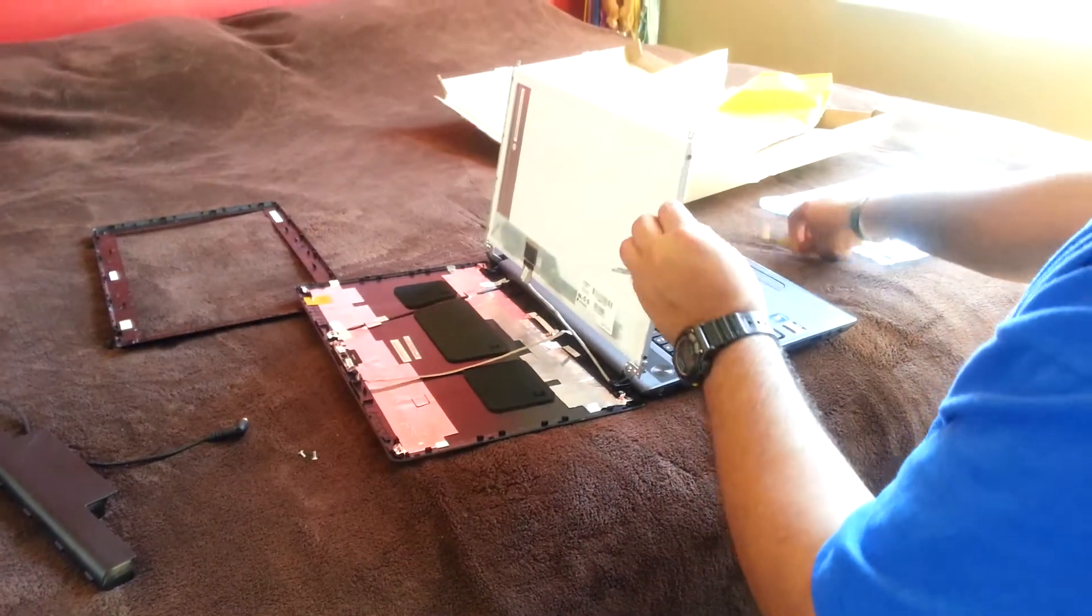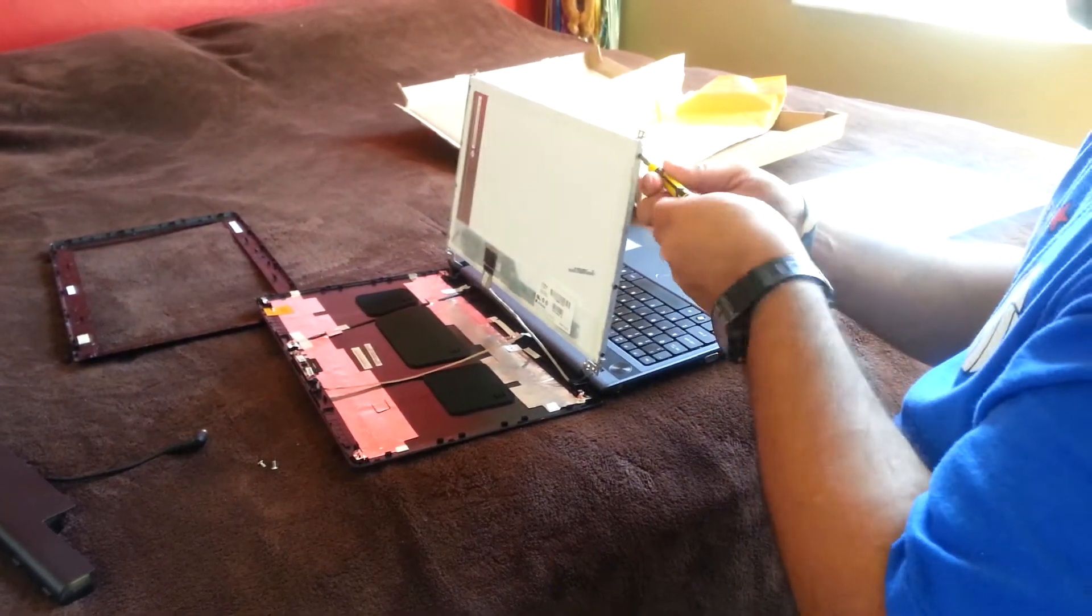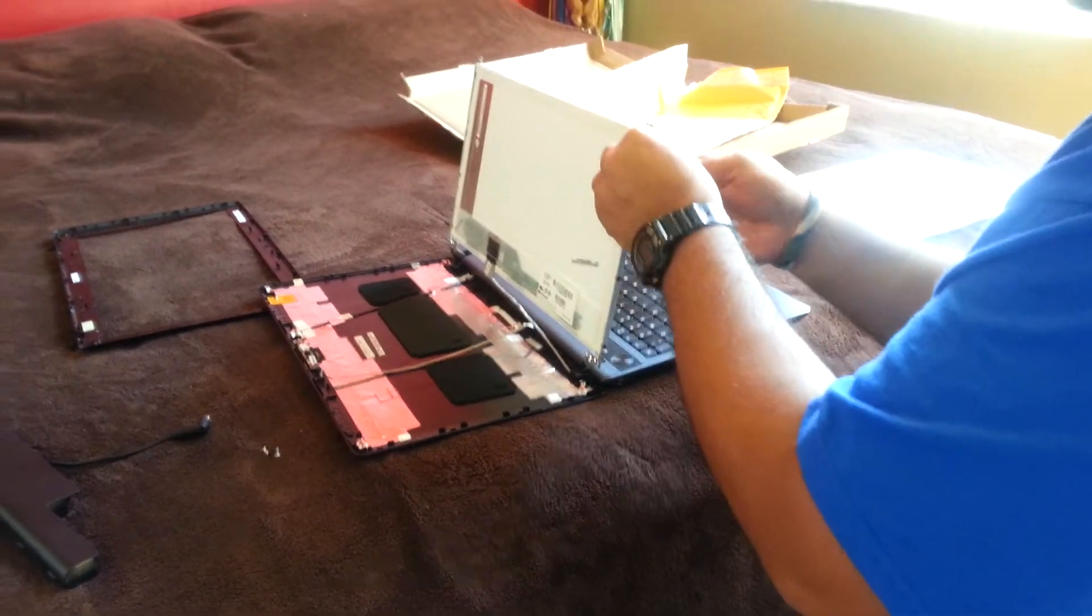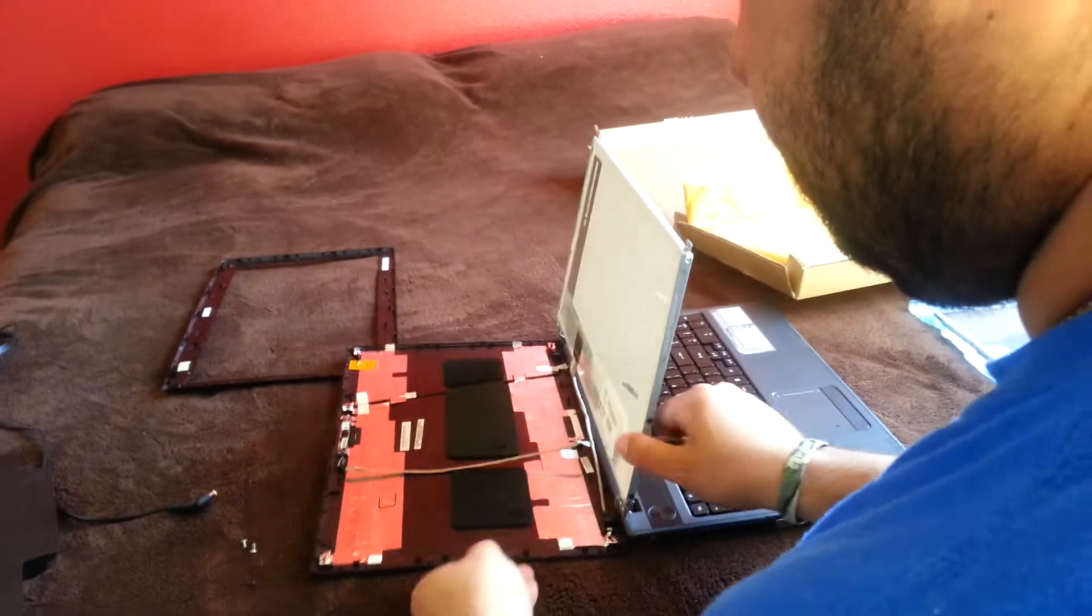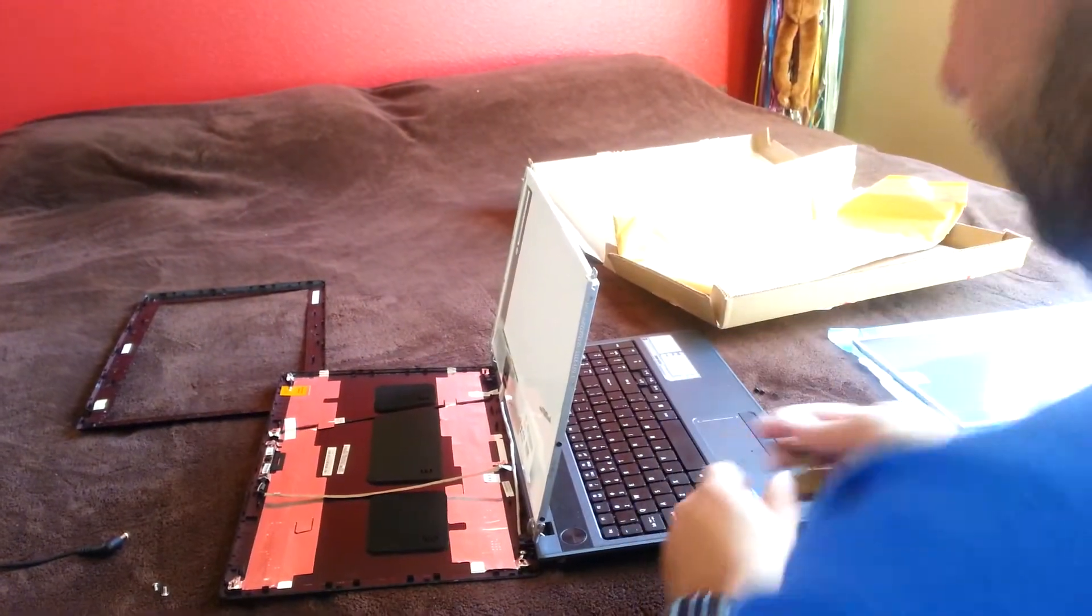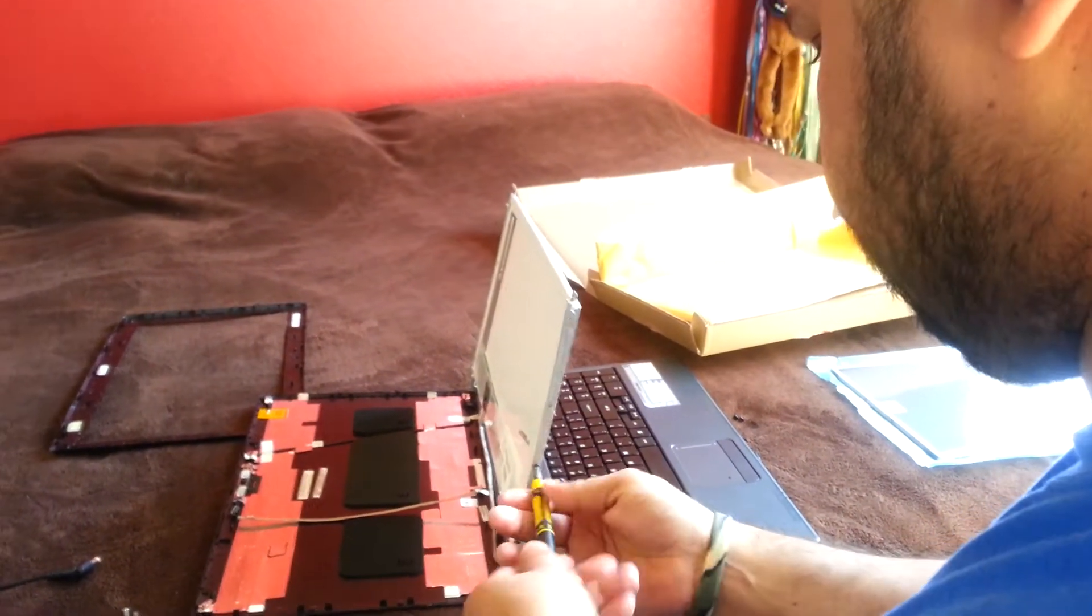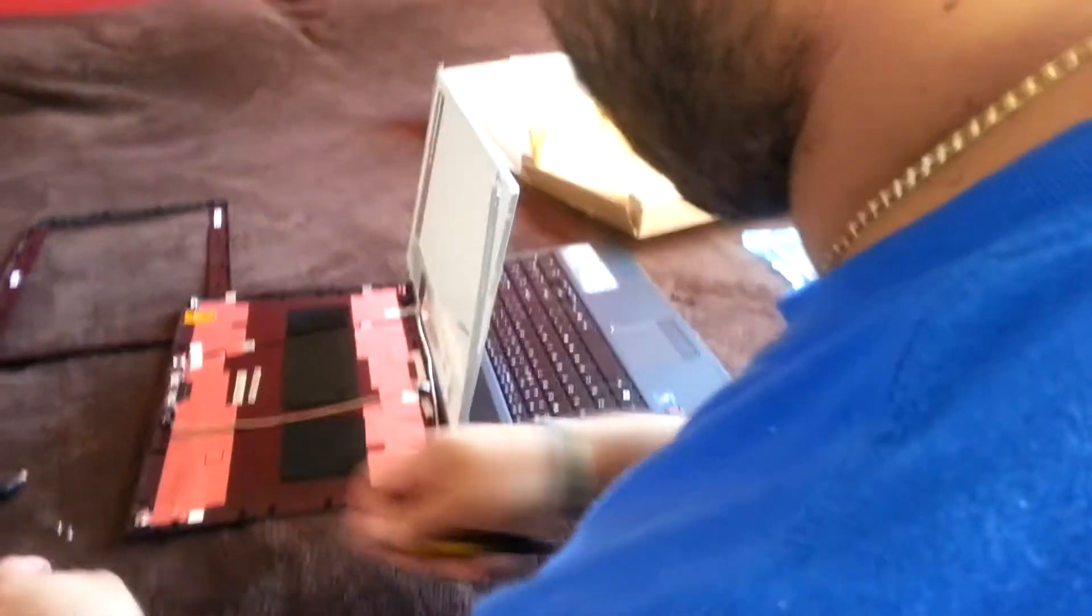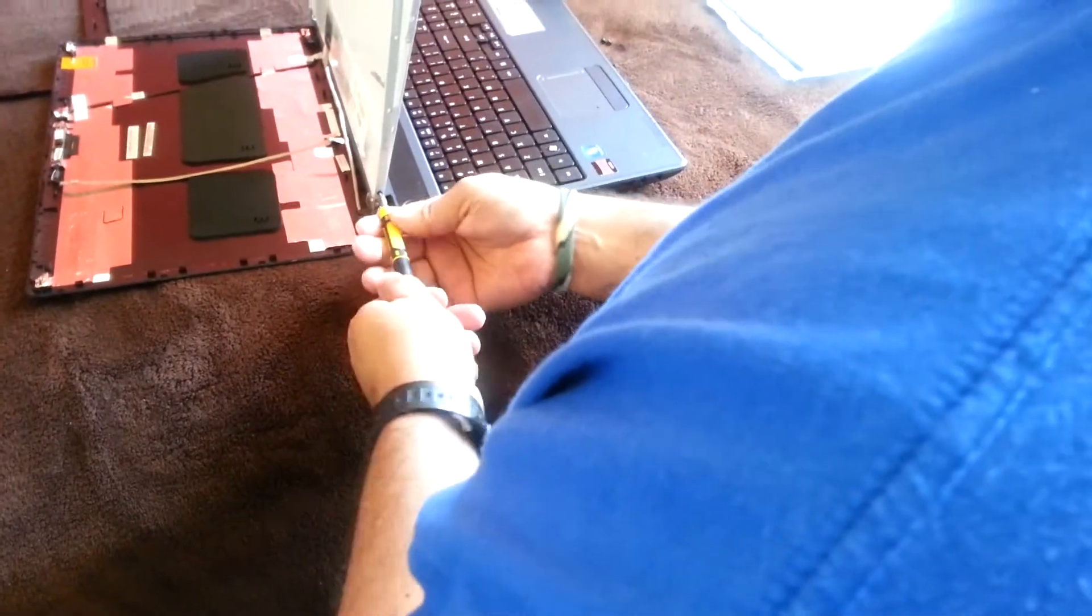Now you're going to remove the monitor out of this frame by removing the smaller screws. Careful you don't lose them. Set them aside. These screws are actually smaller than the first ones that we just took out, so don't mix them. There should be three screws in each side.